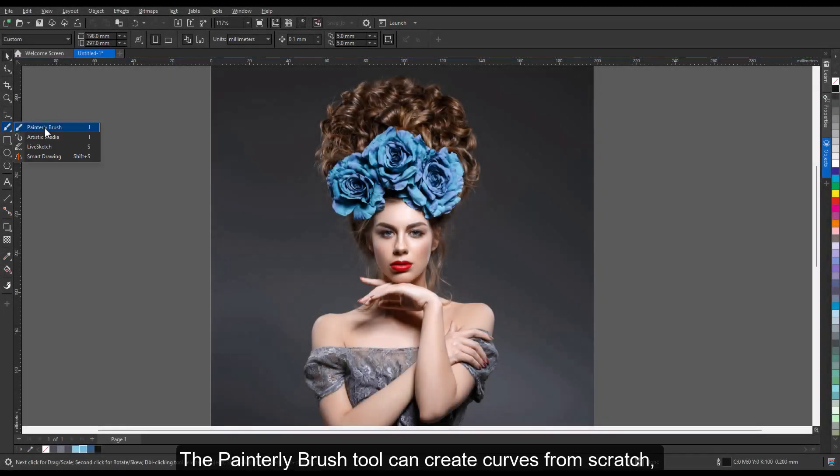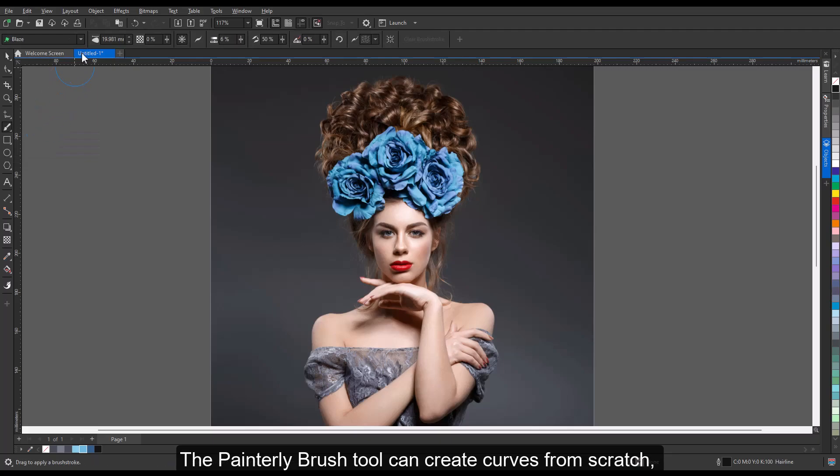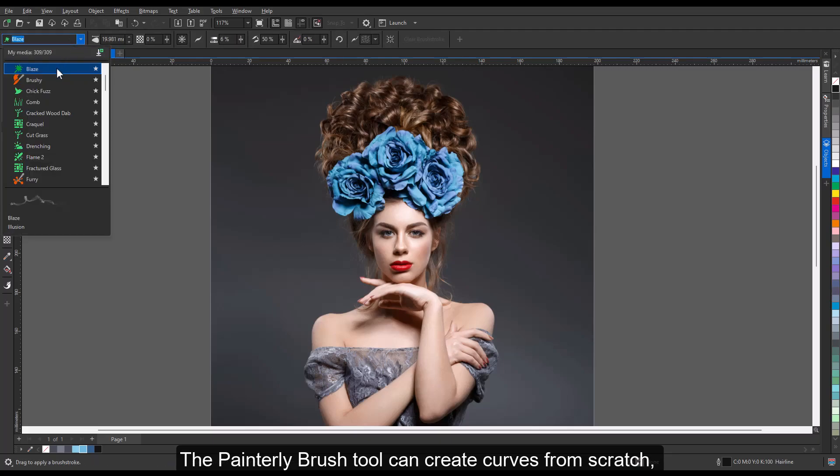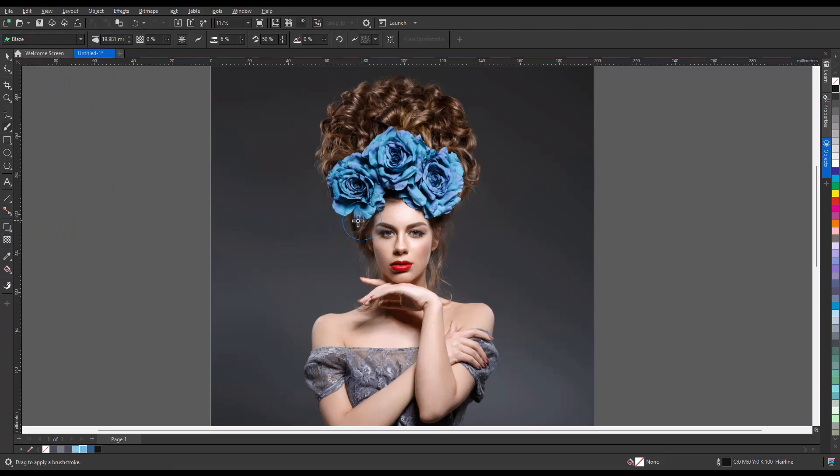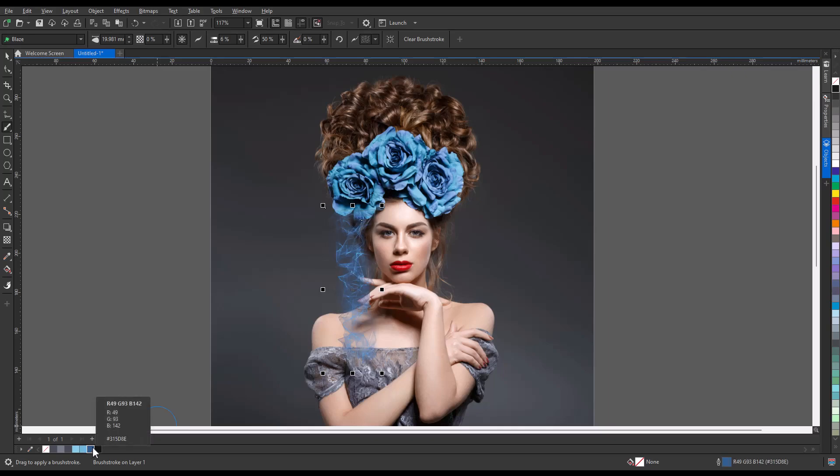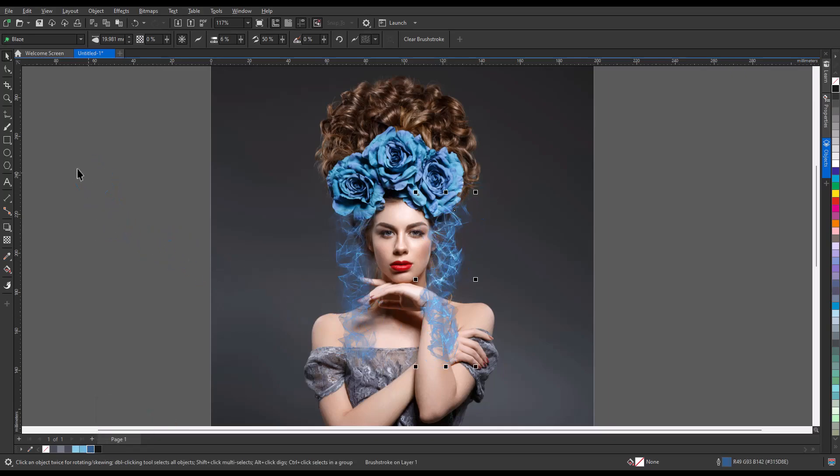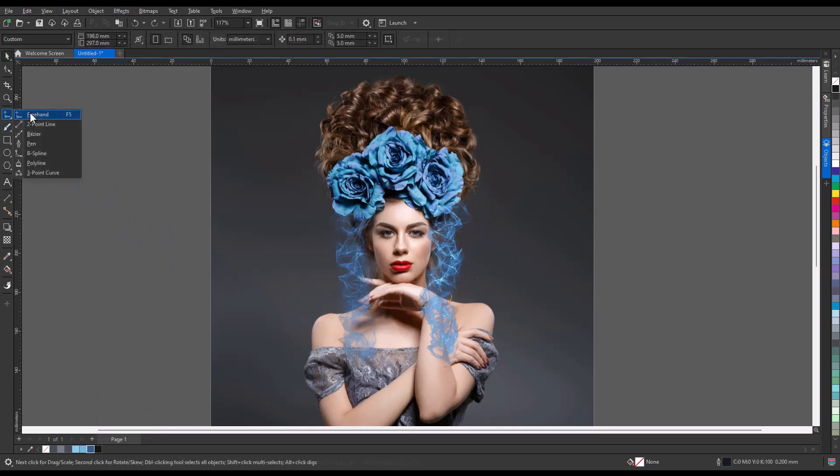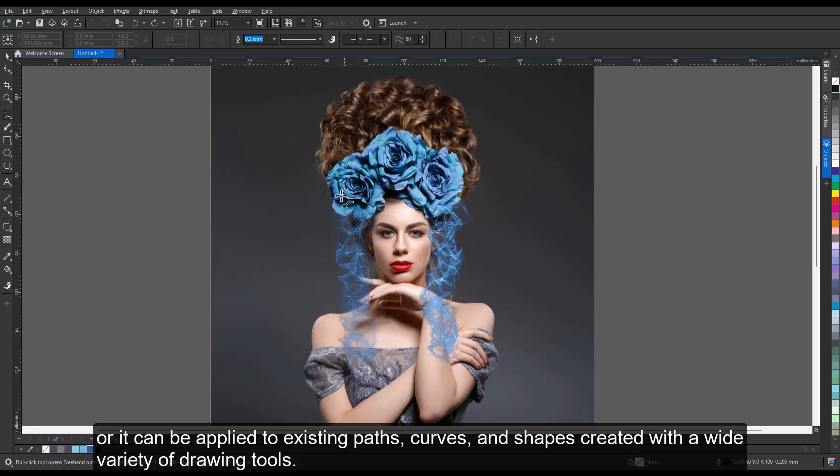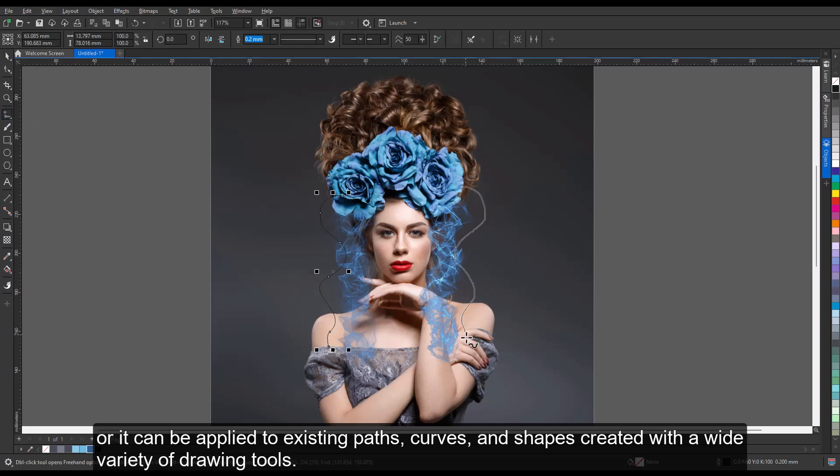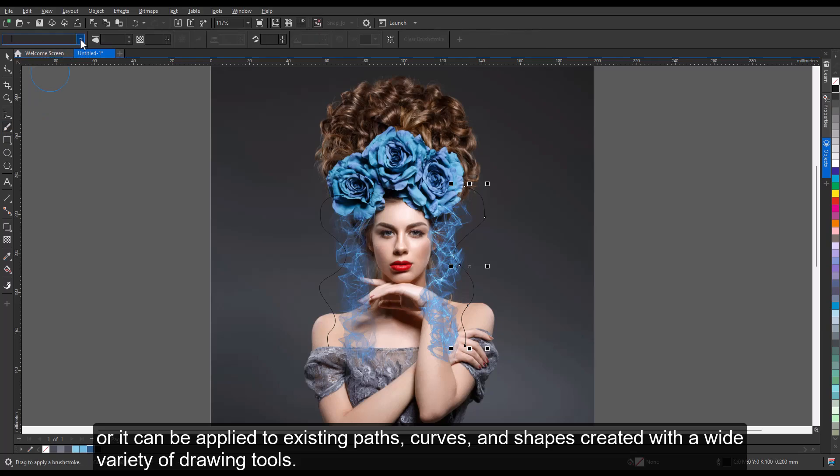The Painterly Brush tool can create curves from scratch, or it can be applied to existing paths, curves, and shapes created with a wide variety of drawing tools.